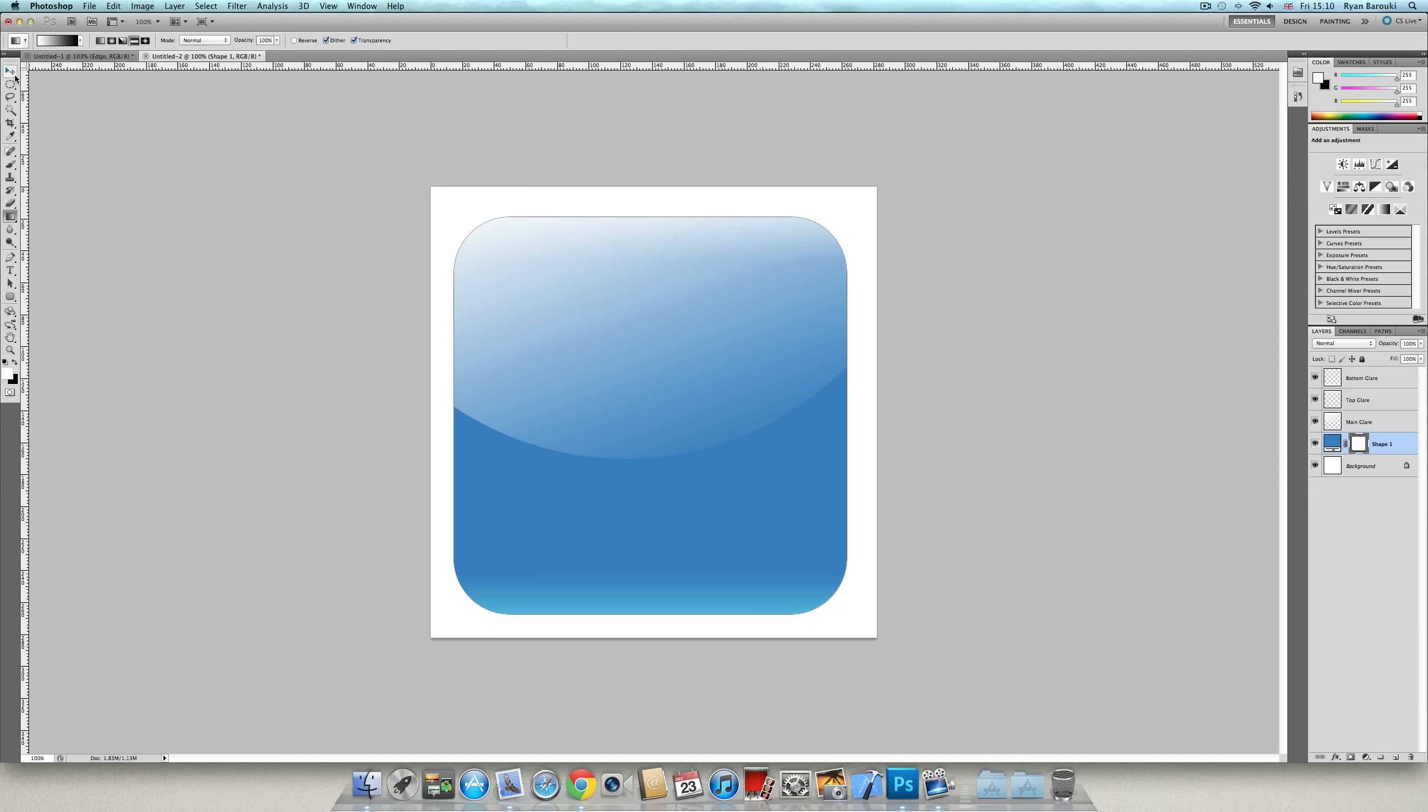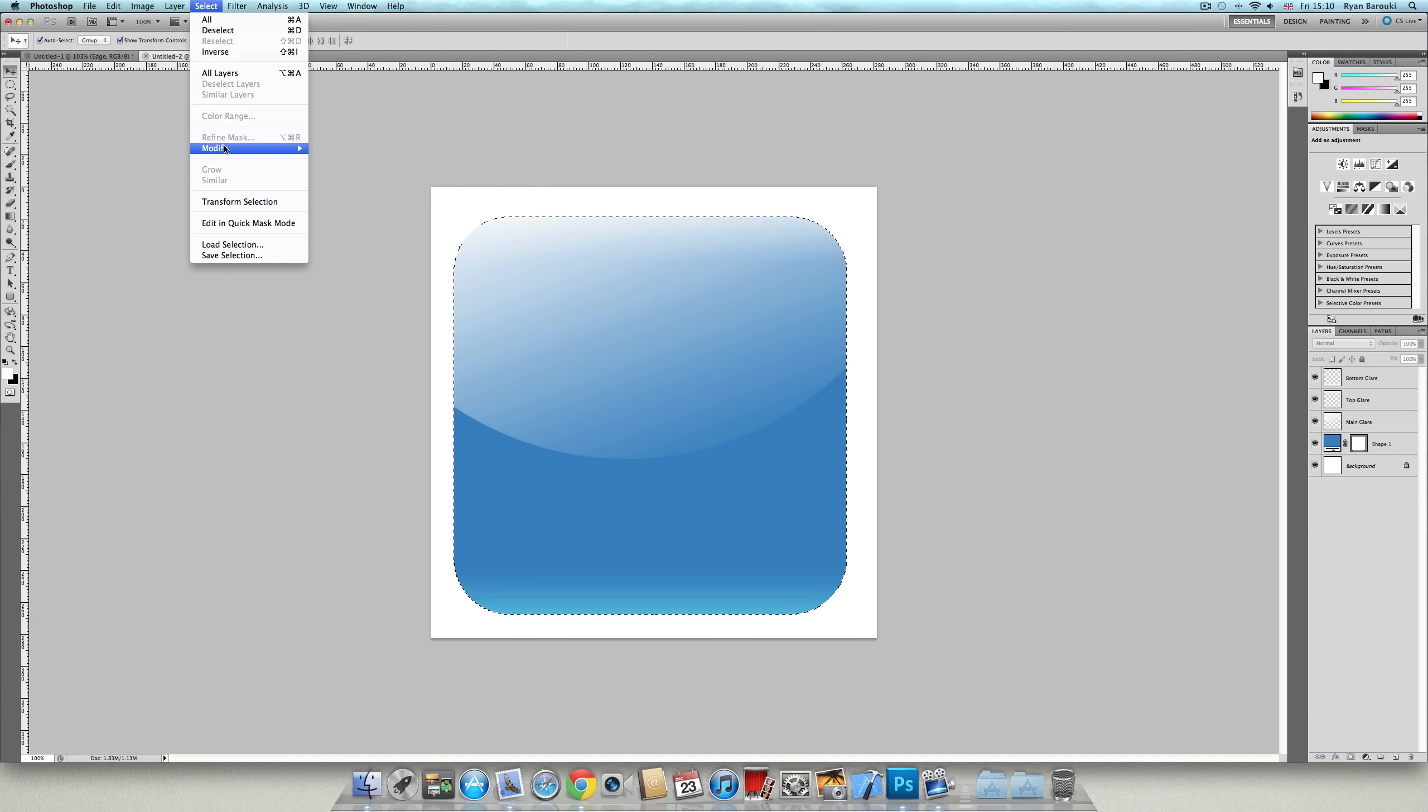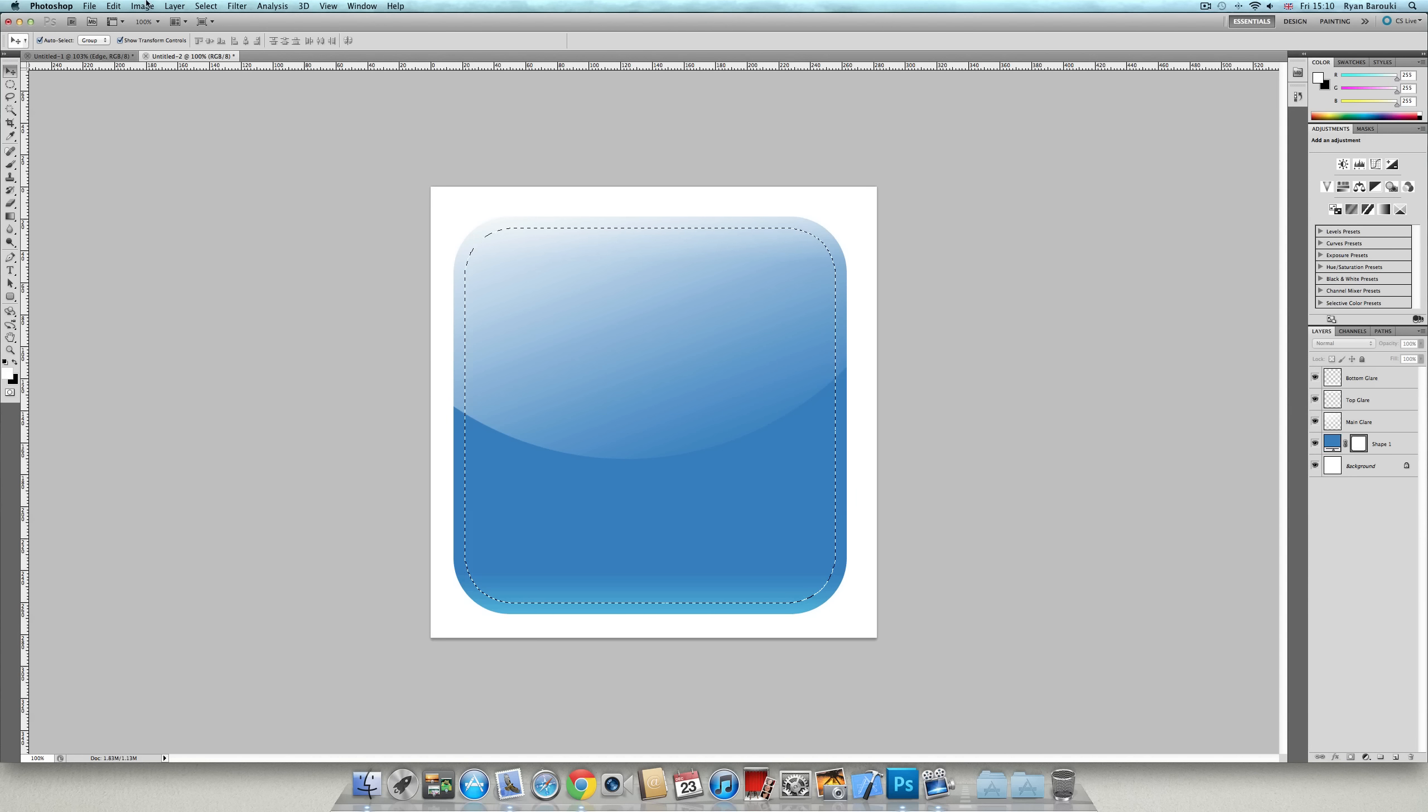So because it's a big and high resolution icon, we're going to create an edge. First, go and control click or command click the shape to create like an outline. Then go to select, modify and contract by 20 pixels. Press OK.